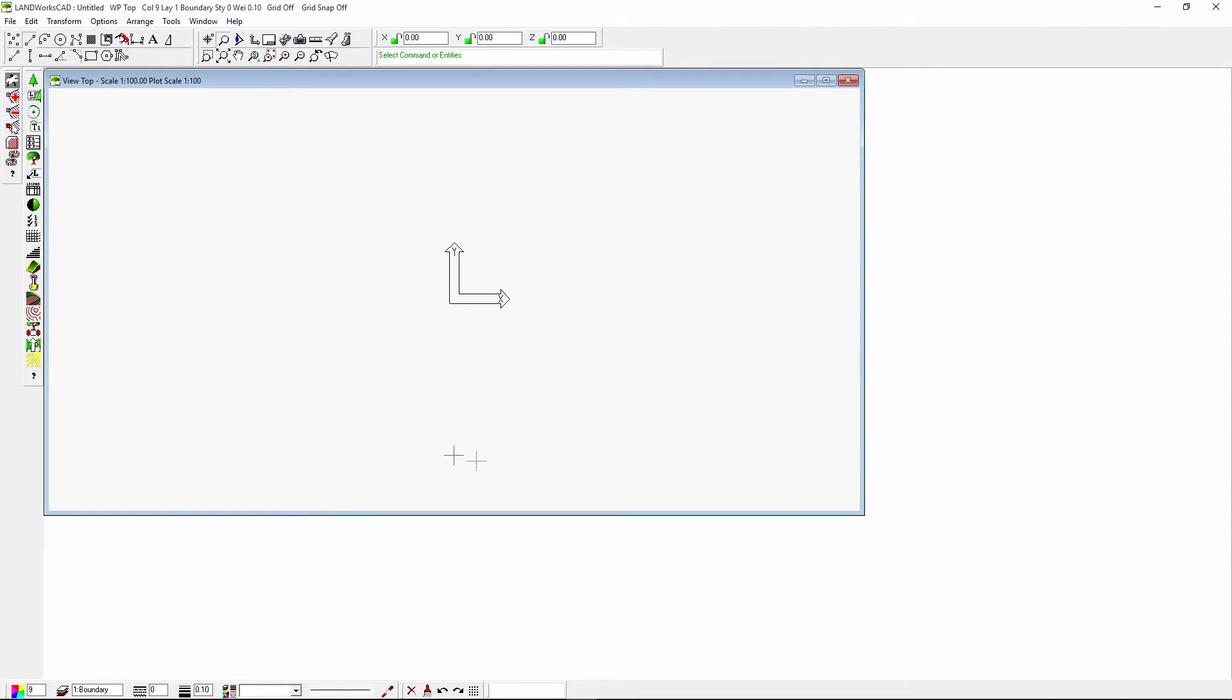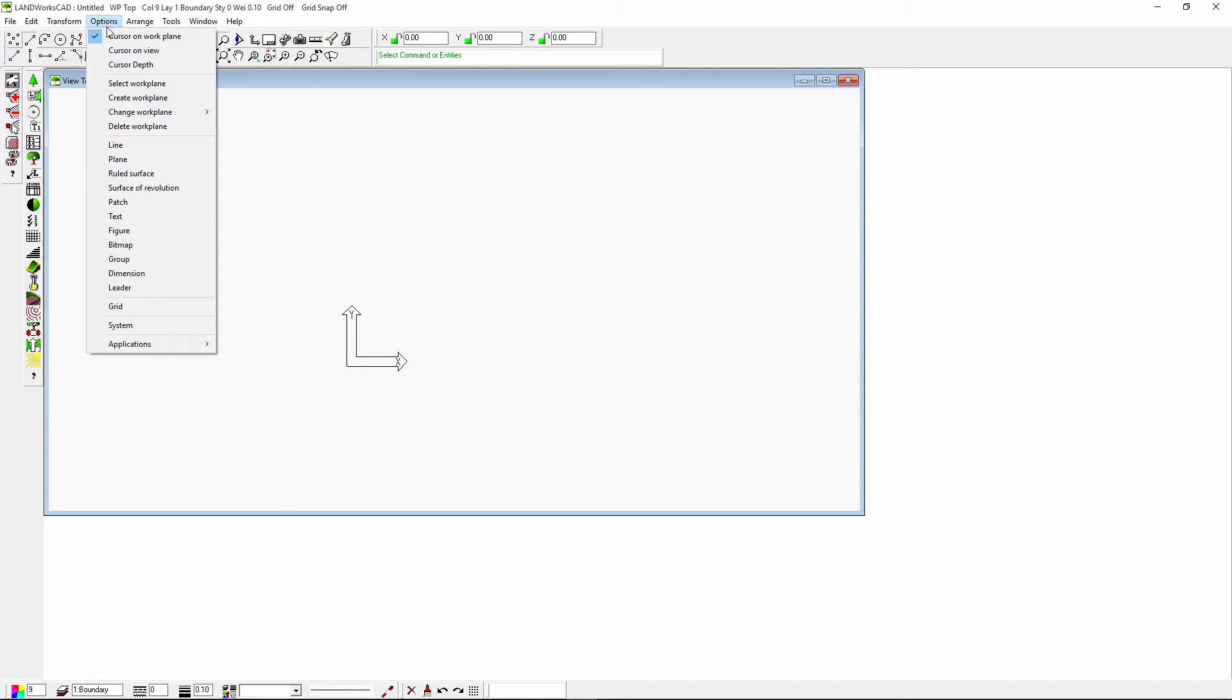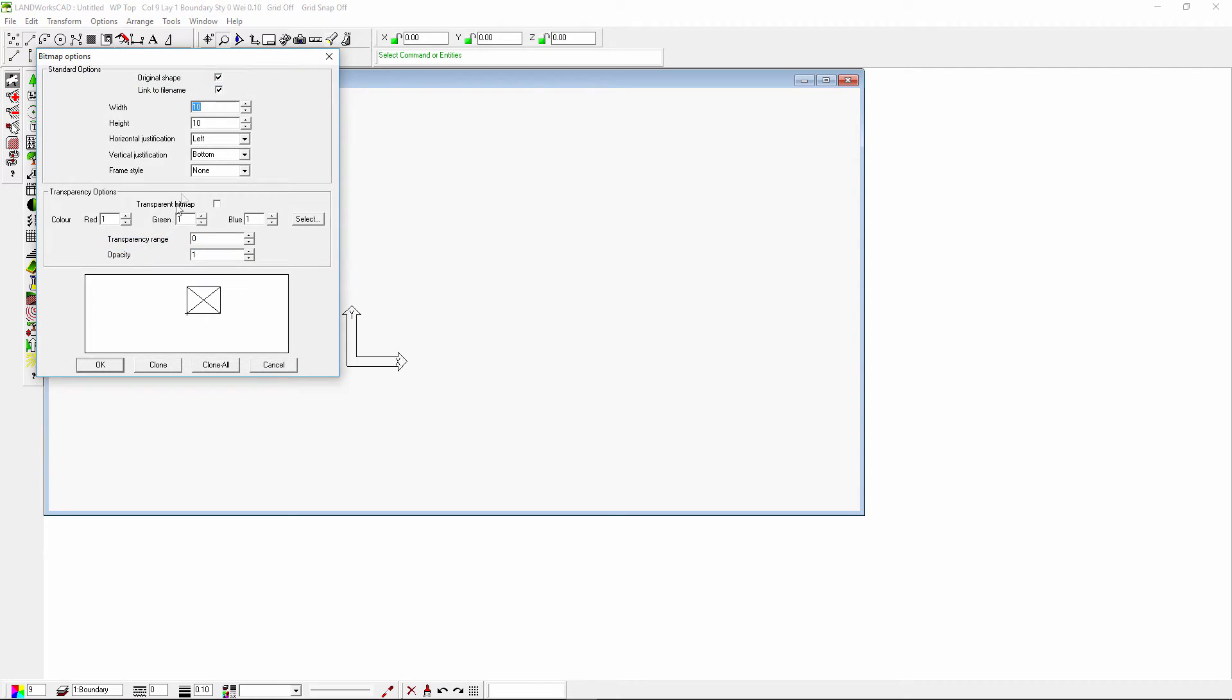Now let's go to LandworksCAD. Before inserting the picture I will make sure under options bitmap that the original shape and link to file name options are checked.